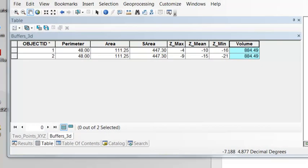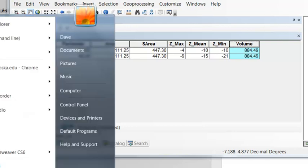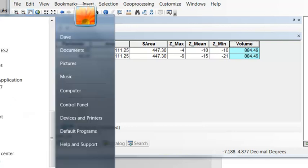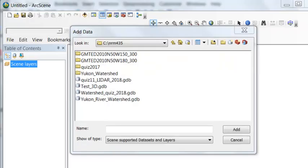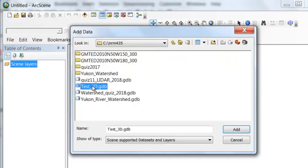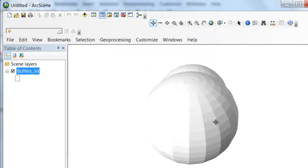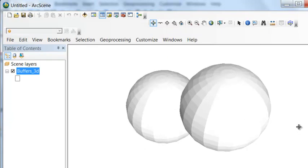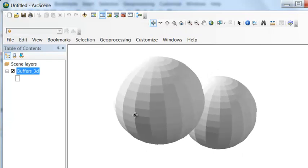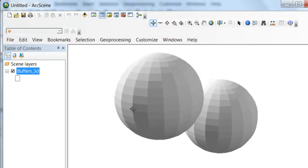Next we can use ArcScene to look at our three-dimensional objects. So if I go to Start Programs ArcGIS and then ArcScene. So I'll add my buffers in 3D.